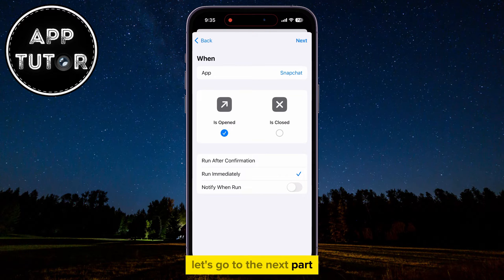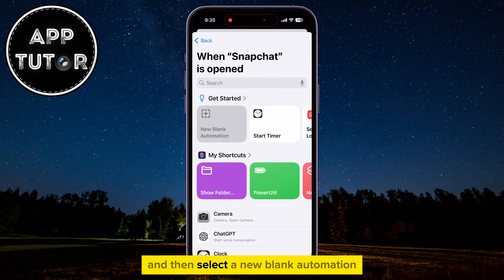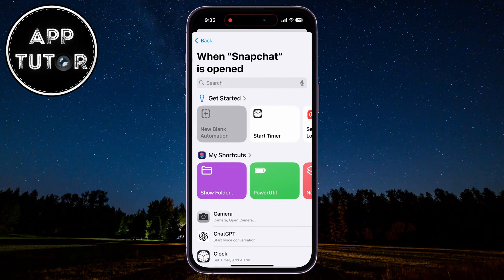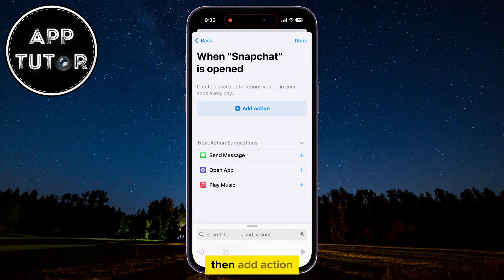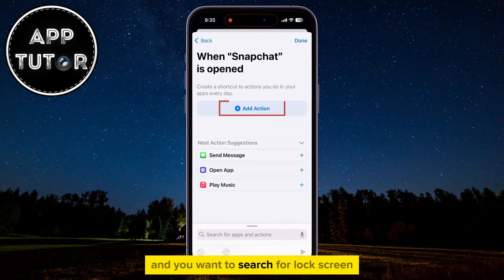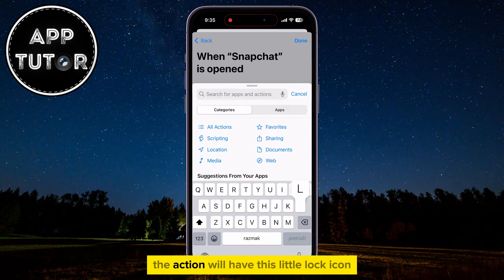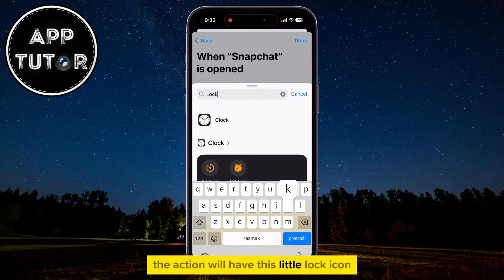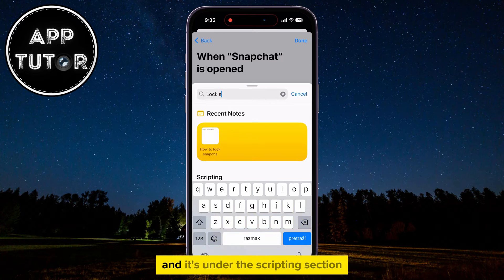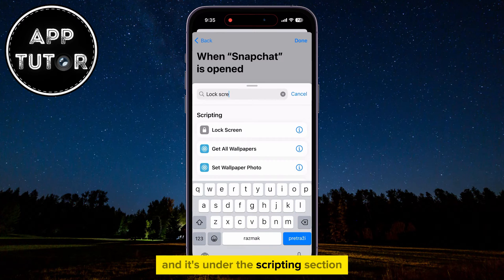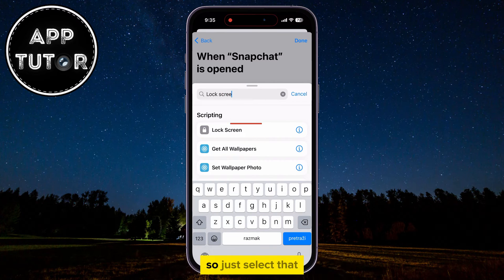Let's go to the next part, and then select a new blank automation. Then tap Add Action, and you want to search for "lock screen." The action will have this little lock icon, and it's under the Scripting section, so just select that.